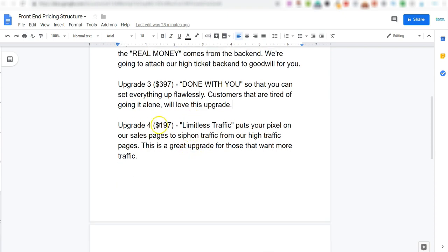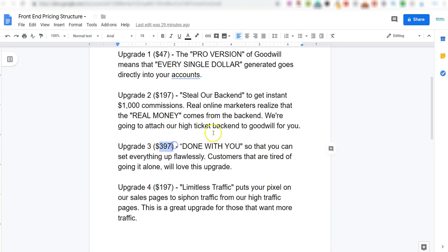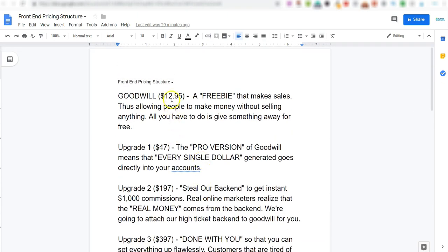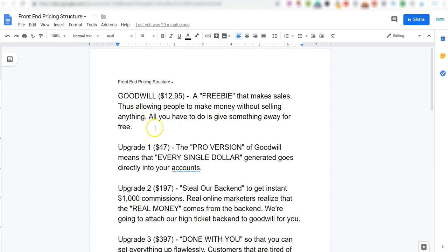Upgrade number four is $197 - this is limitless traffic. They offer this on quite a few of their promotions. This lets you put your tracking pixel on their sales pages, and then you can start running targeted ads to anyone who visits any of their sales pages. And then upgrade number five is the license rights, which basically means you can market this as your own product and then you will earn 100% commissions of the entire funnel. So if you were to get this upgrade and start promoting this product, you would earn all of these amounts of money. But those are all of the upgrades. Do you need these for the front-end product to work? No, you do not.